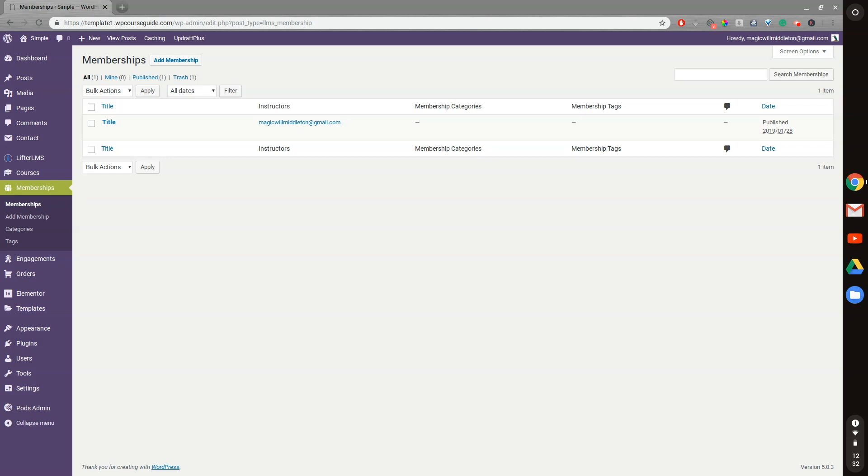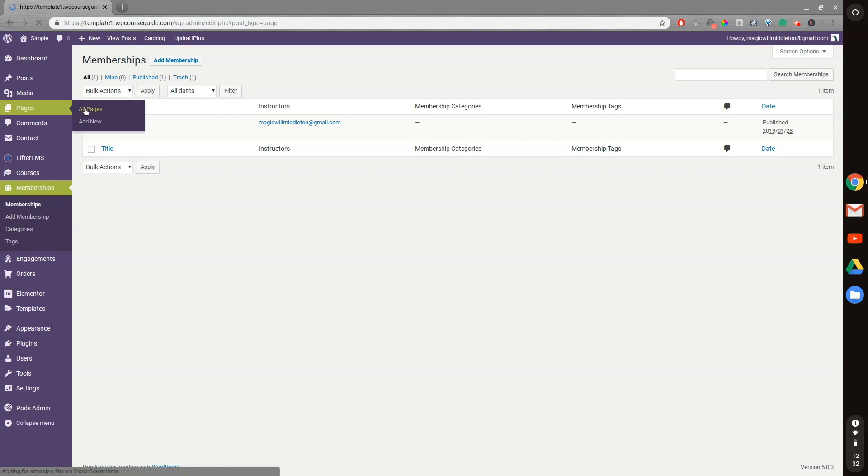So only people enrolled in a specific membership can access that page, post, or course. So it works the same on courses, pages, and posts. So I'll just go into a page as an example.